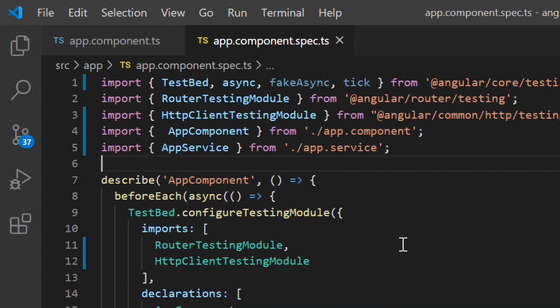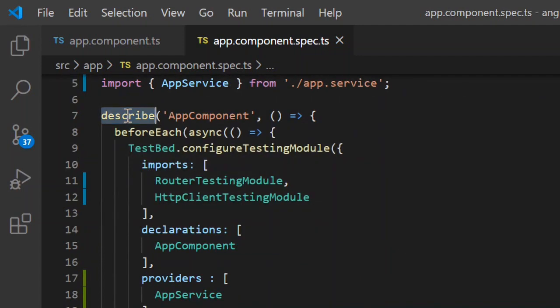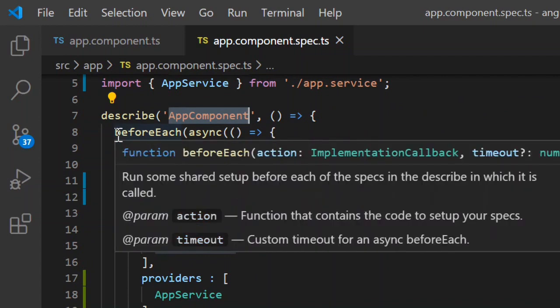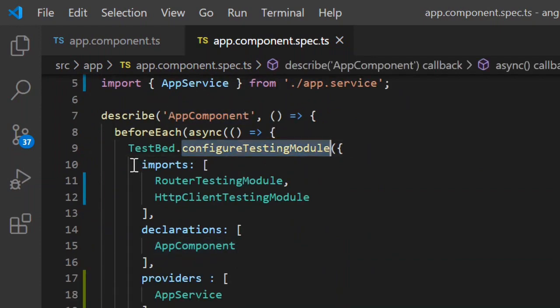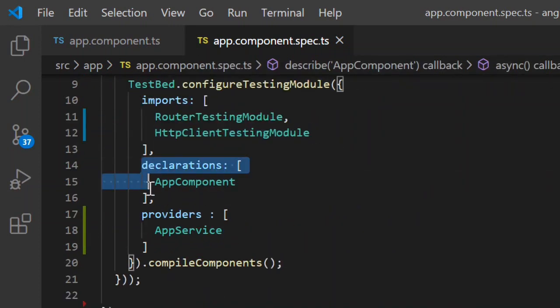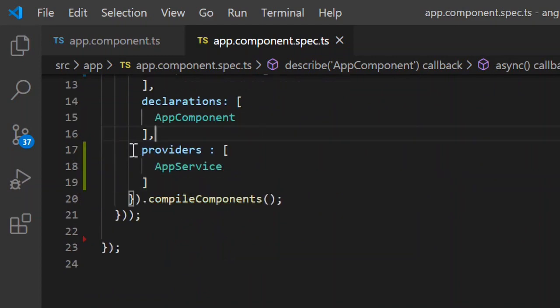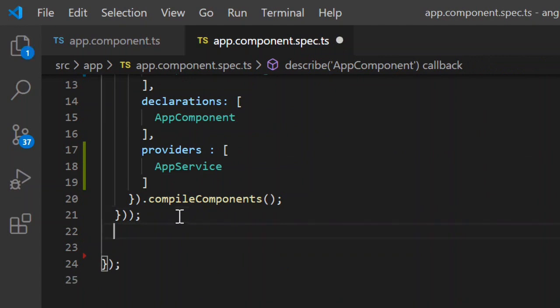This is the app component spec file where we will be writing the unit test cases for our app component. This is the default boilerplate code — we have a describe block for the app component. Before each test case, we prepare the TestBed configuration by importing modules like RouterTestingModule and HttpClientTestingModule, declaring the components under test, and adding the providers used inside the components.